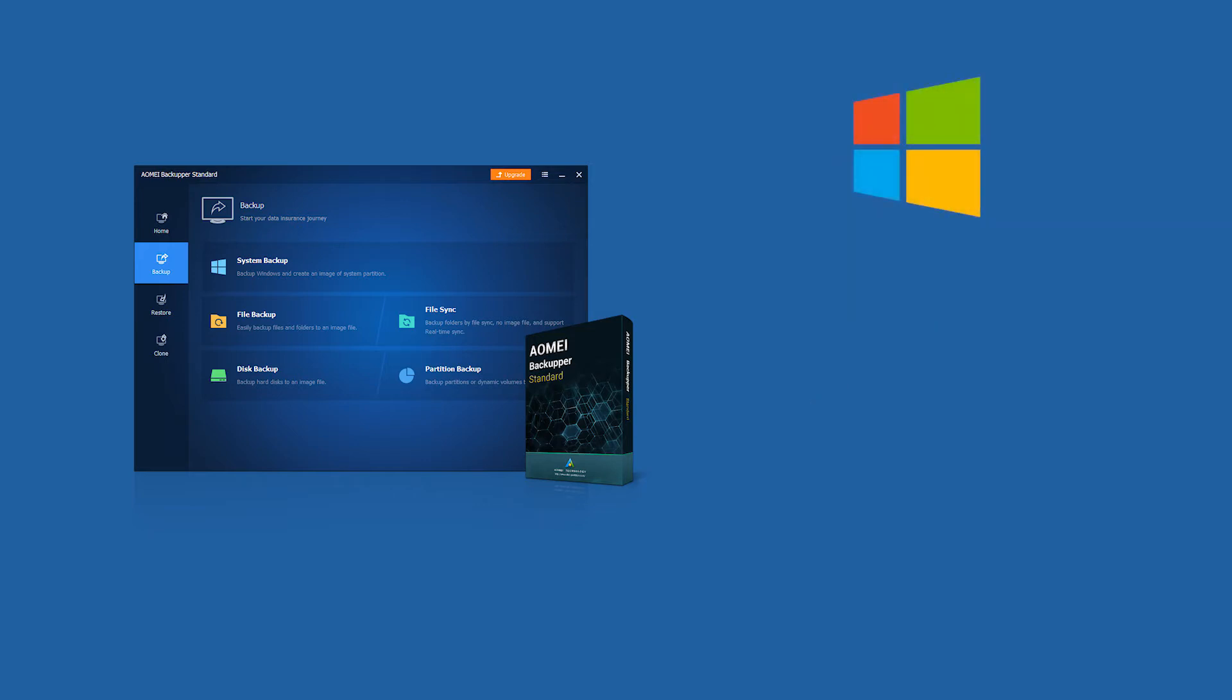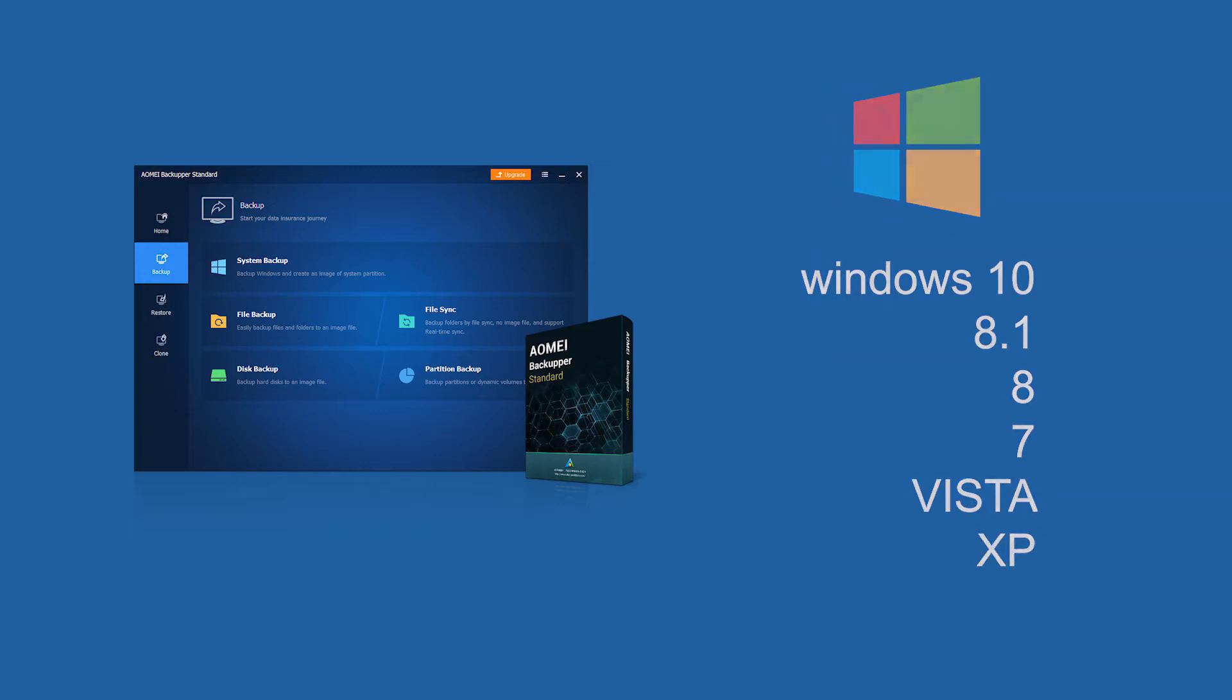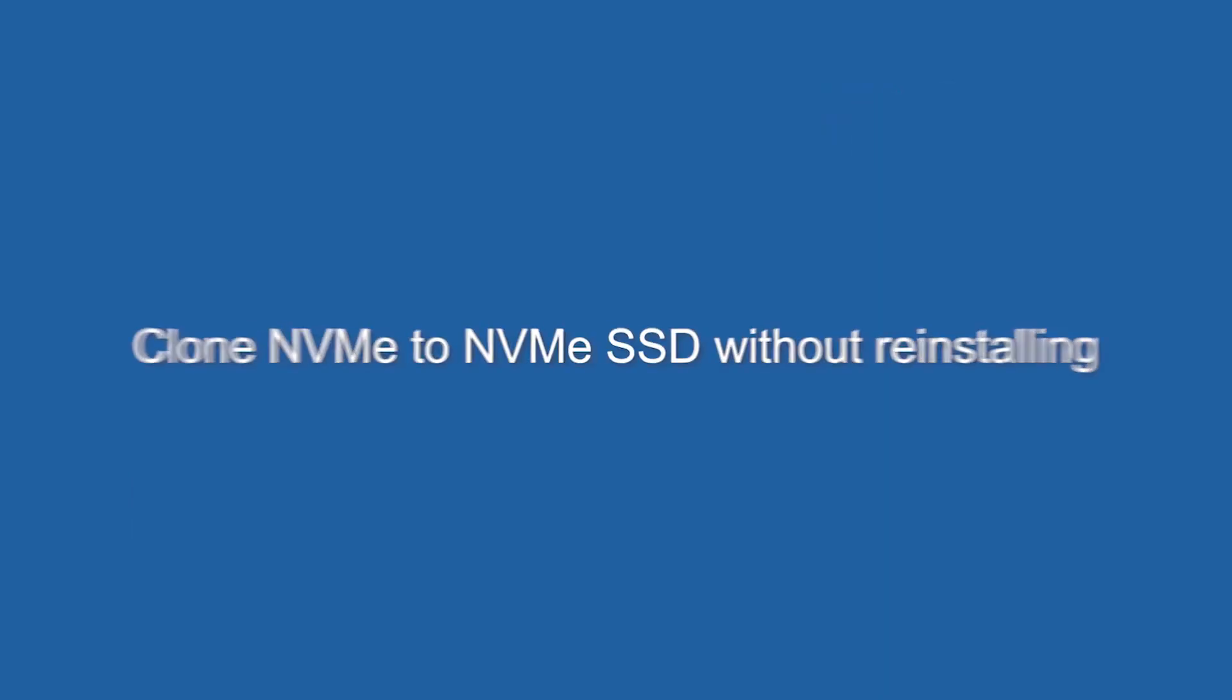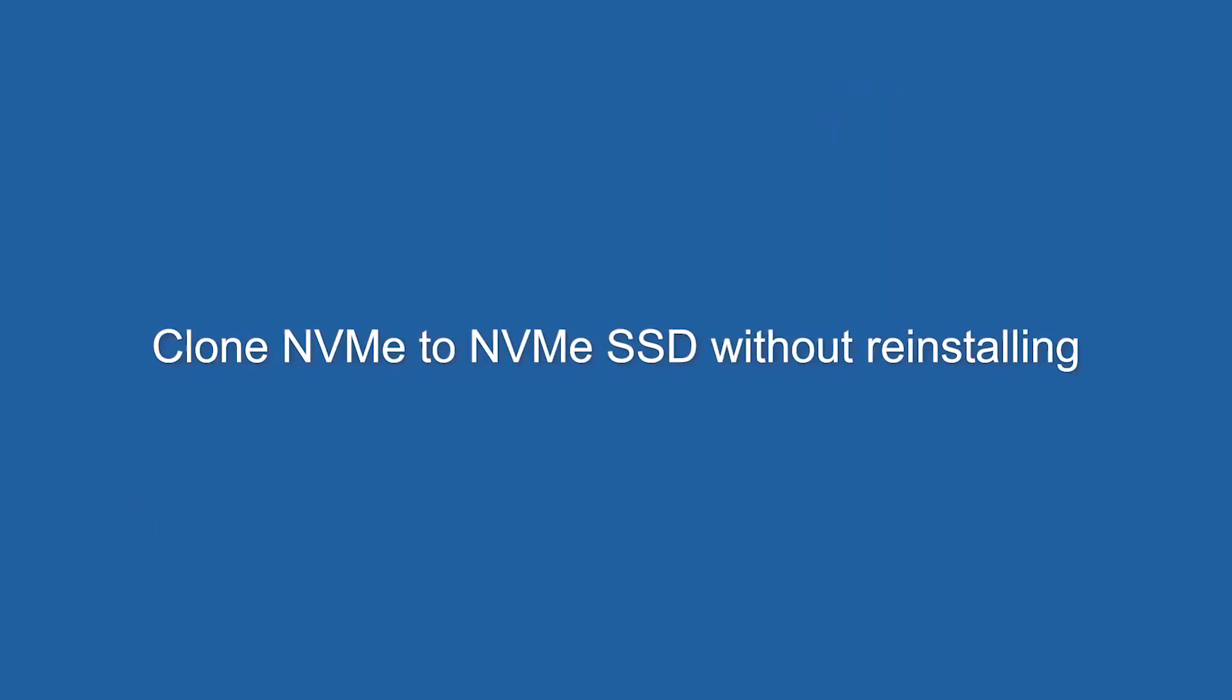You are free to use disk clone and disk backup features based on your own situations. It supports all Windows PC operating systems like Windows 10, 8.1, 8, 7, Vista, XP. I will introduce two ways to finish cloning process. Choose which suits you most.